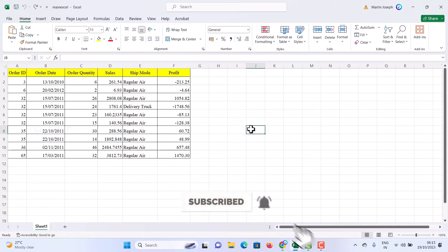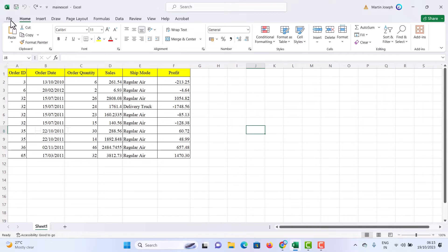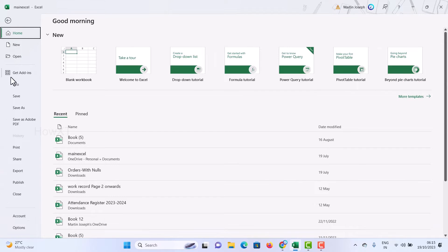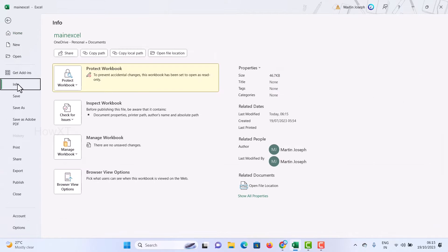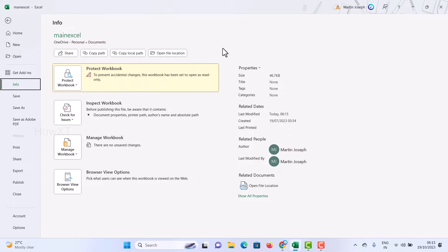Now I would like to use Info and this is a protection for accidental changes. Workbook has been in read only format. So if I save this option, it will be moved or sent to someone else.